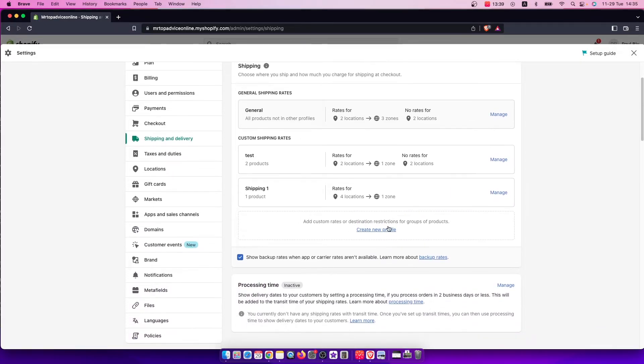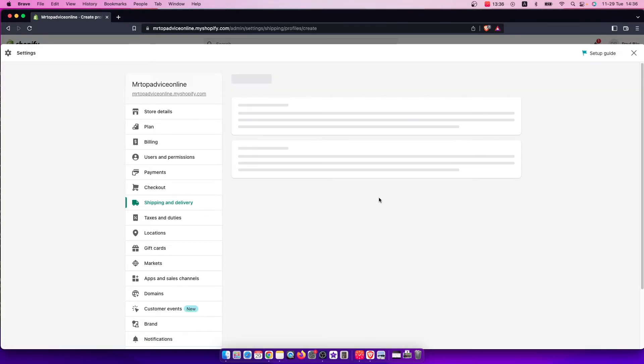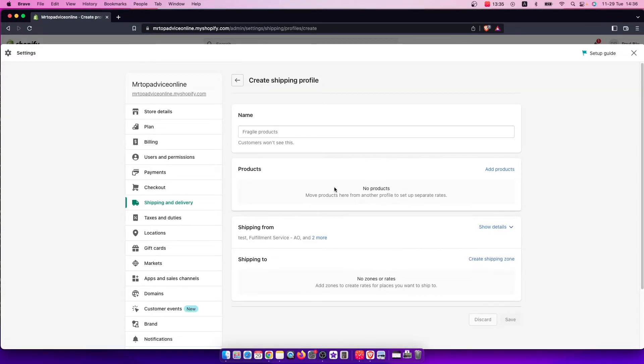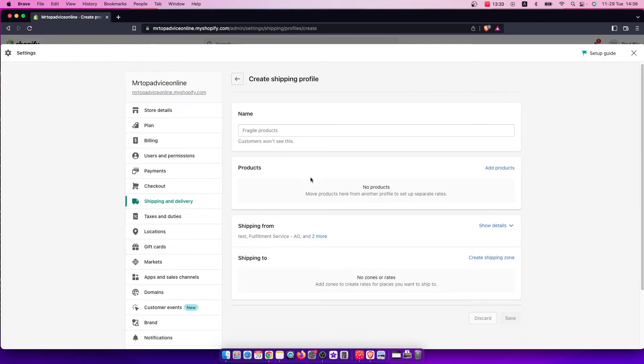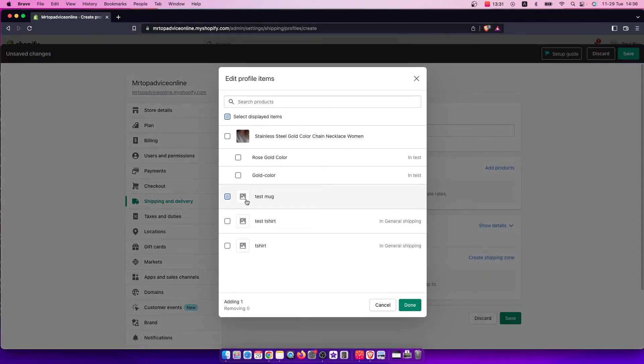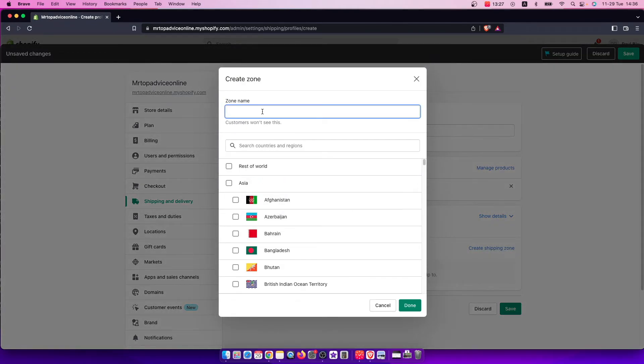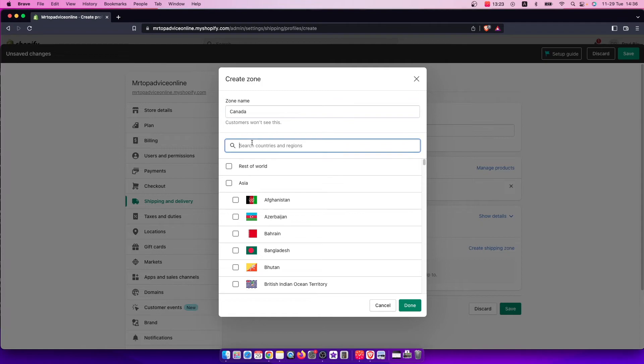And if you want to add a new one, just press new profile here, and then press on product again. Test mug. Done. Create shipping zone. For example, Canada. And for Canada, let's make it free.